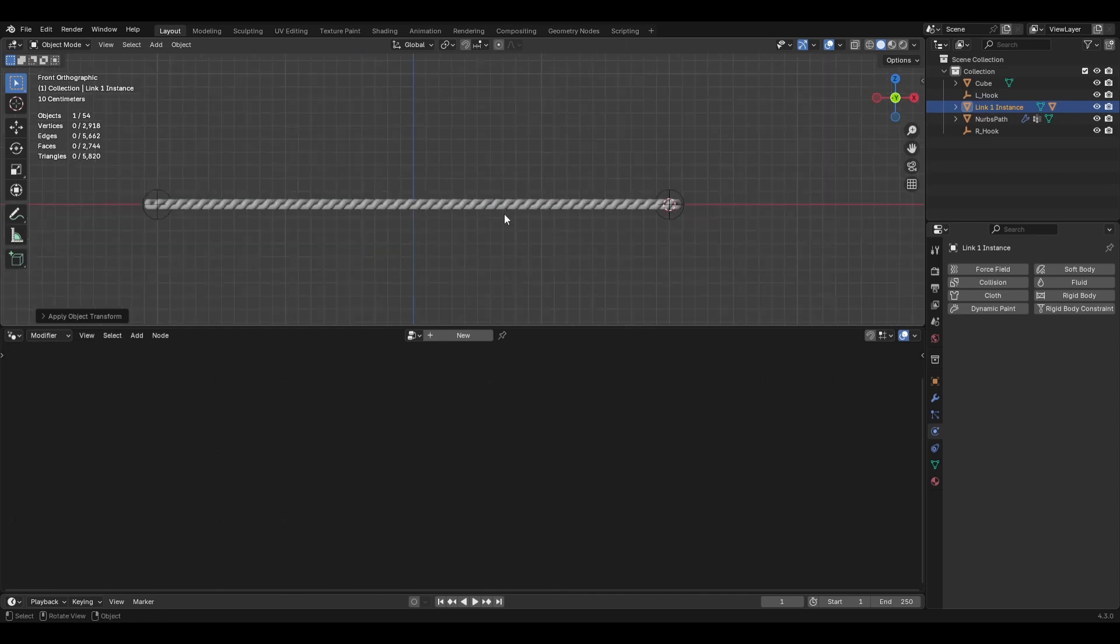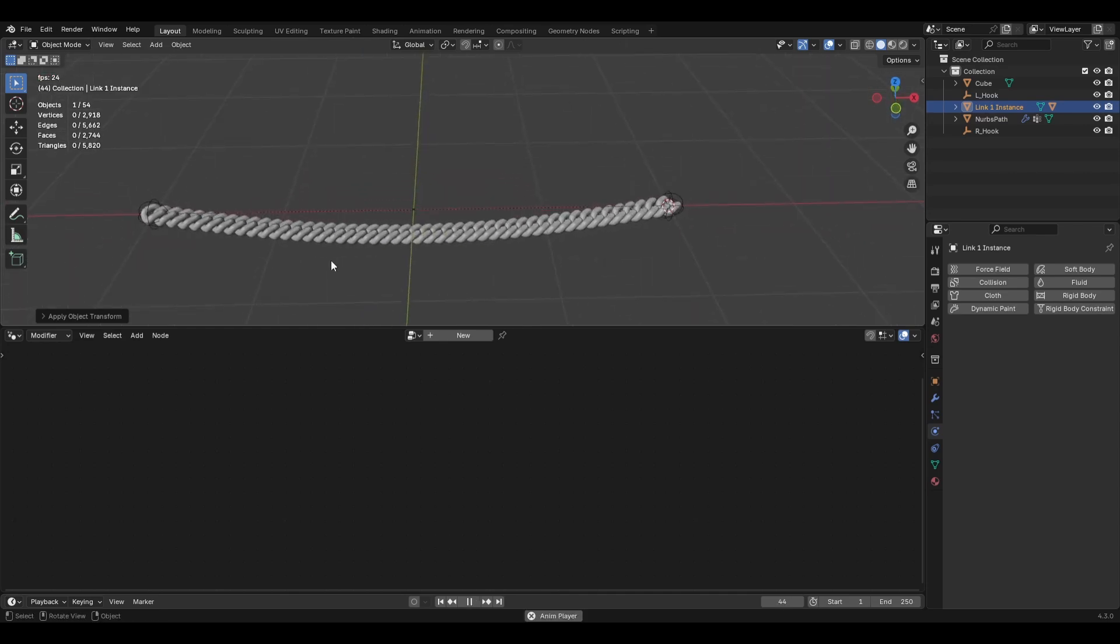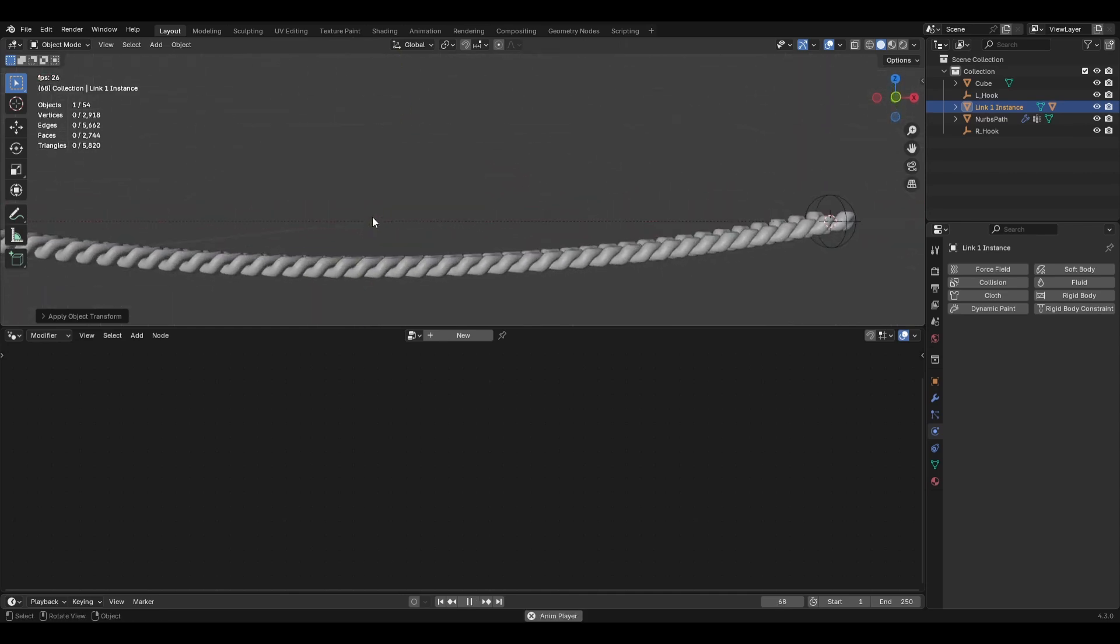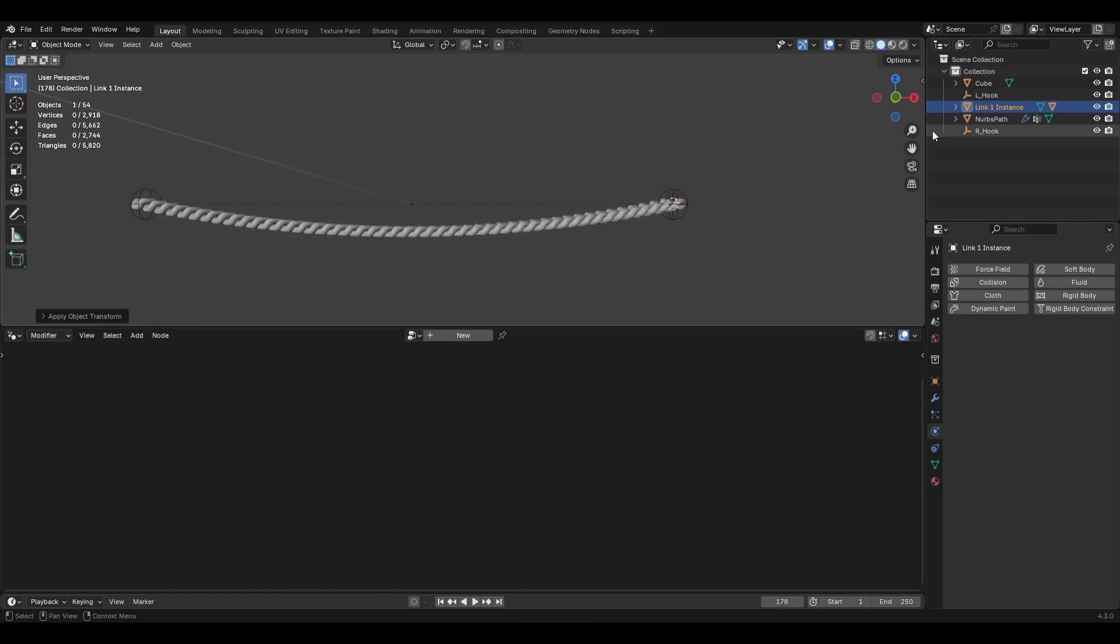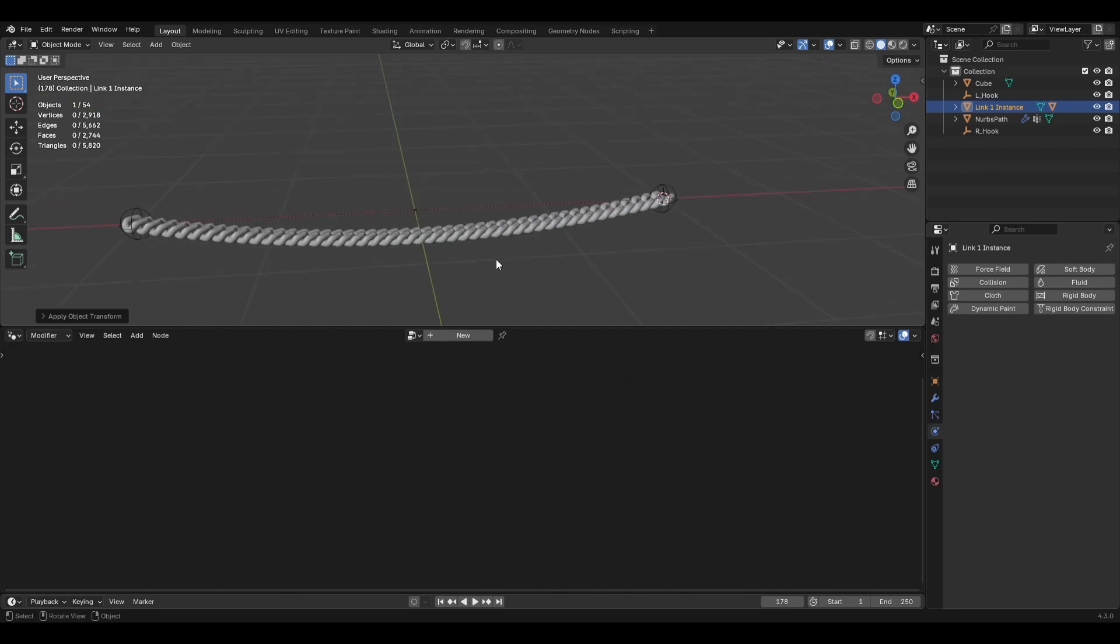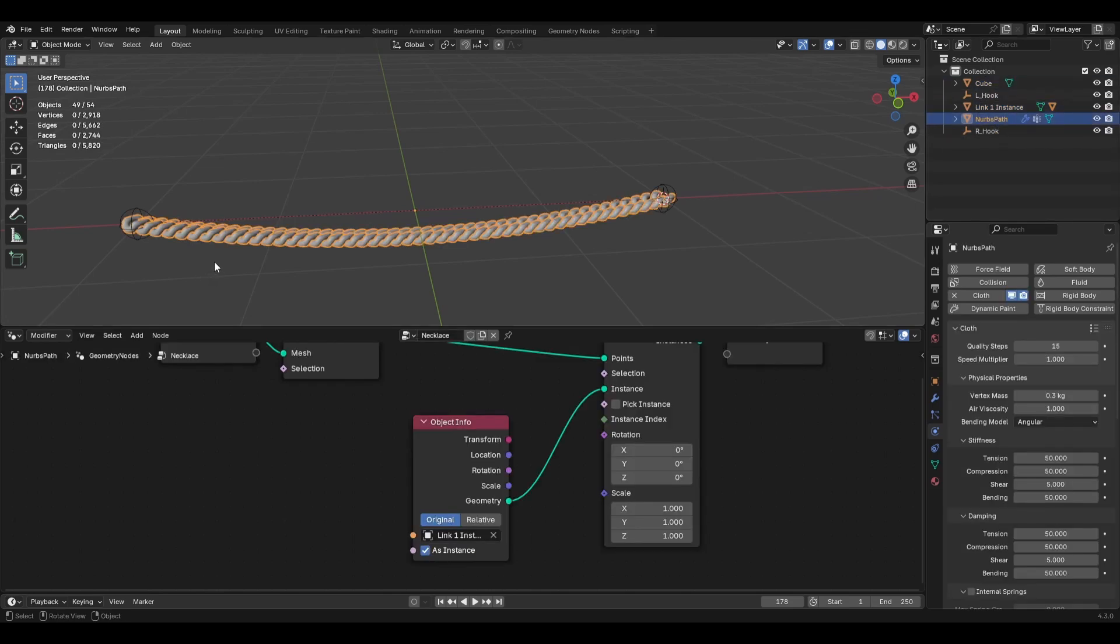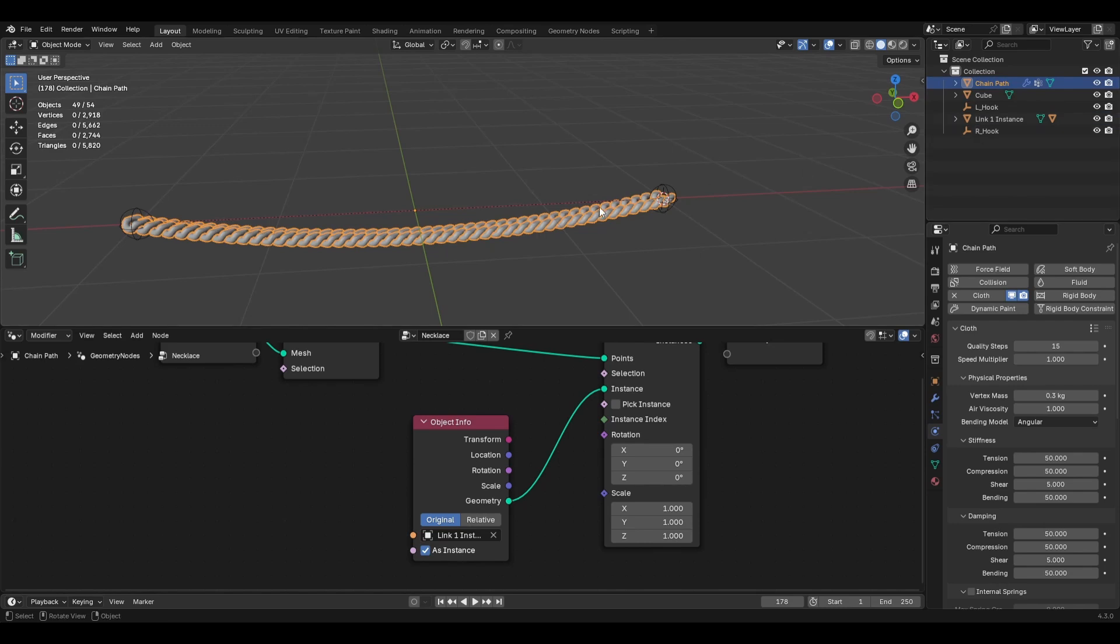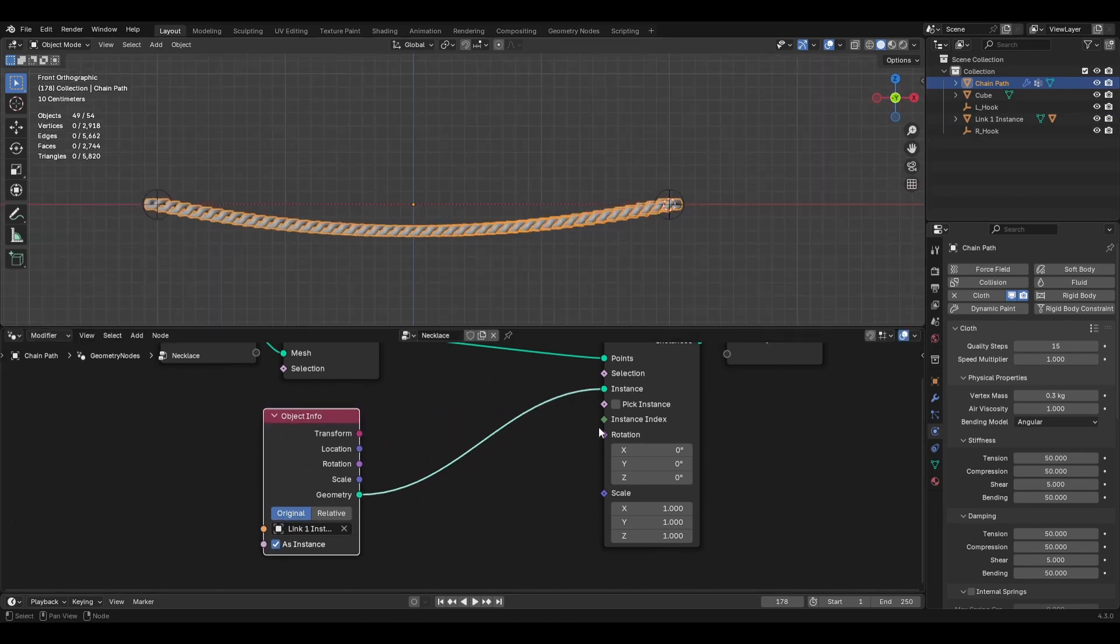So now if we hit play. We've got the links on this cloth sim. So that it looks like it's reacting more like a necklace. Right. But we have a few issues. They're facing the wrong way. And a couple other things here. So let's fix that. Go back. The chain. And let me rename this. So that things are clear here.